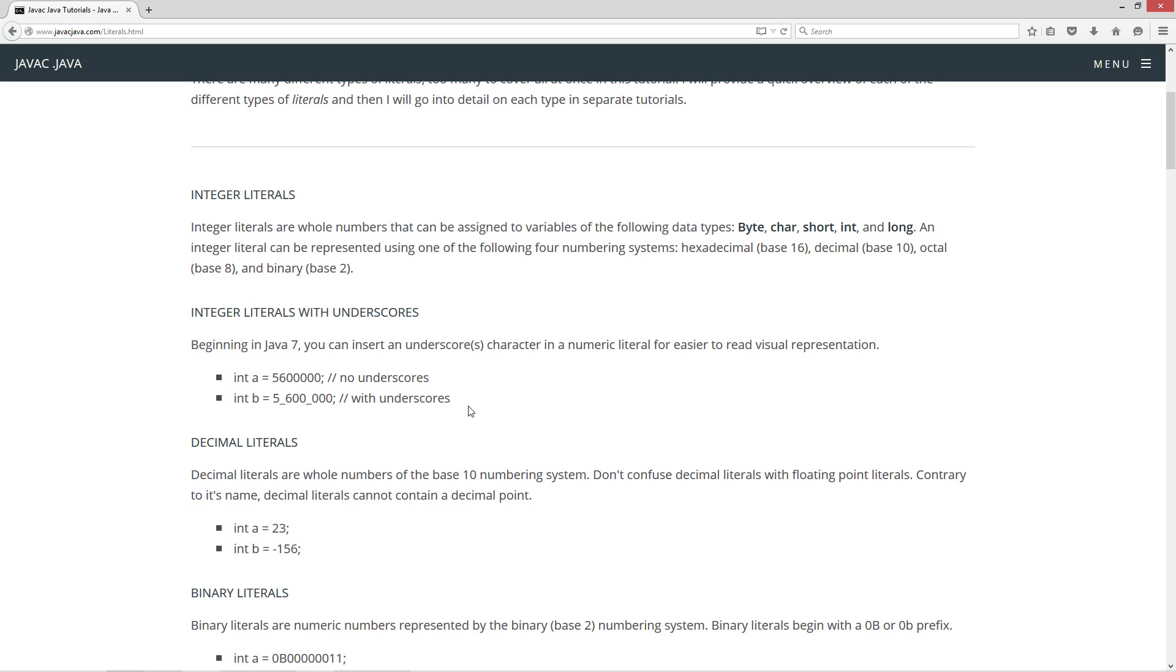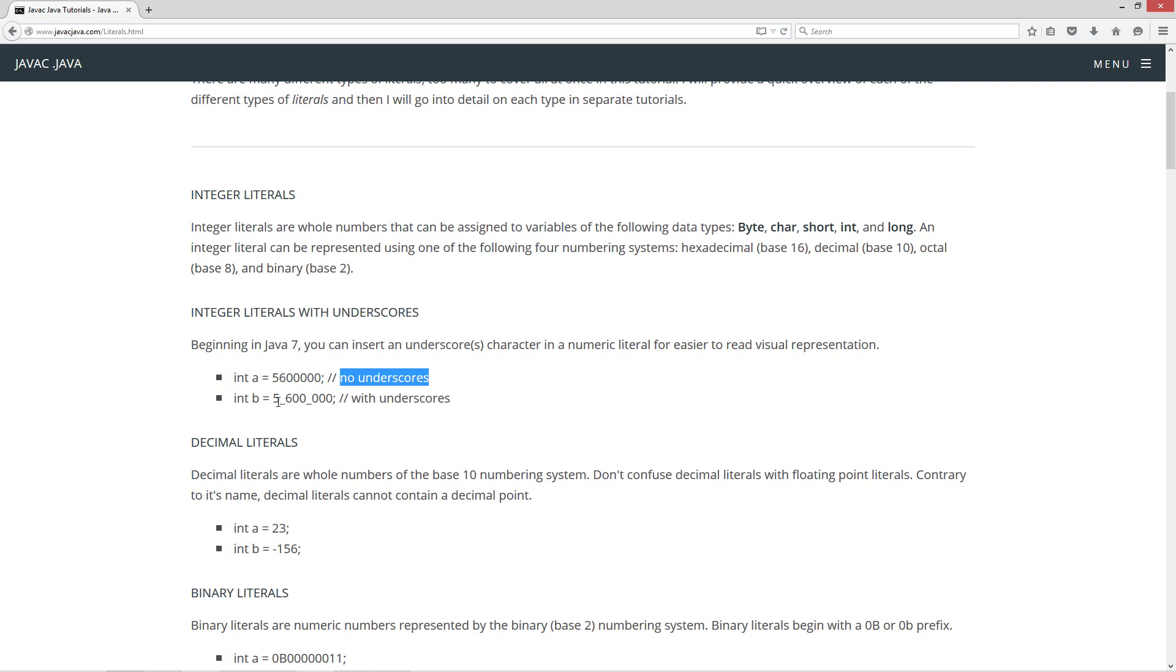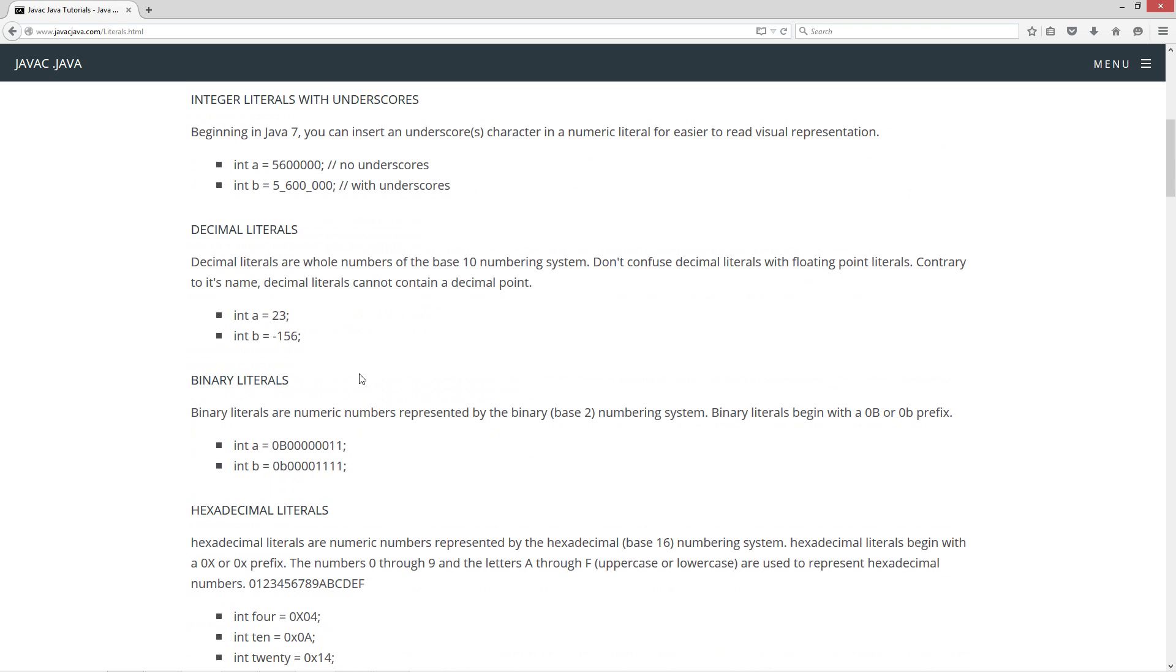Integer literals with underscores. Beginning in Java 7 you can insert an underscore character or characters in a numeric literal for easier to read visual representation. For example, you got int a equals 5,600,000 with no underscores, right? So allowing you to put underscores makes this definitely more readable. We can easily see this is 5,600,000. You cannot put commas in your integer literals in Java, that will not compile. But you can put underscores in there. Next one we're going to talk about is decimal literals. Decimal literals are whole numbers of the base 10 numbering system. Don't confuse decimal literals with floating point literals. Contrary to its name, decimal literals cannot contain a decimal point. They must be whole numbers. So for example, int a equals decimal literal 23, int b equals decimal literal negative 156.